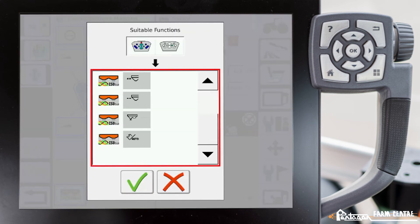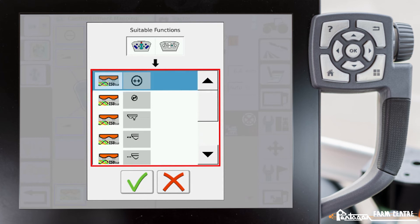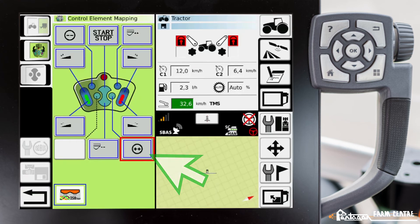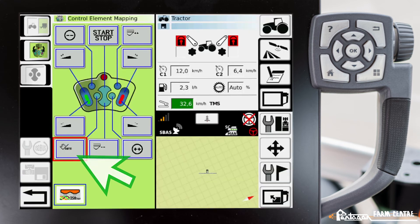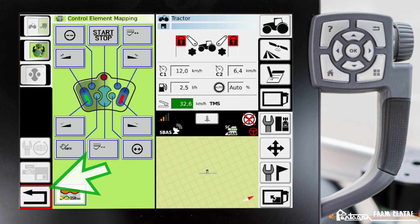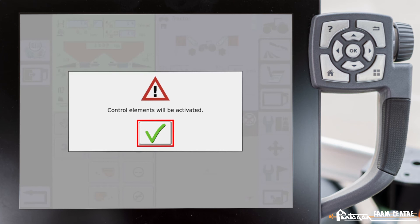As we apply certain functions you'll see that they're removed from the list, so we can't double-select them. Once you have it set the way that you want it, we acknowledge it with the bottom left button — the return arrow. Control elements will be activated and we'll acknowledge that message.